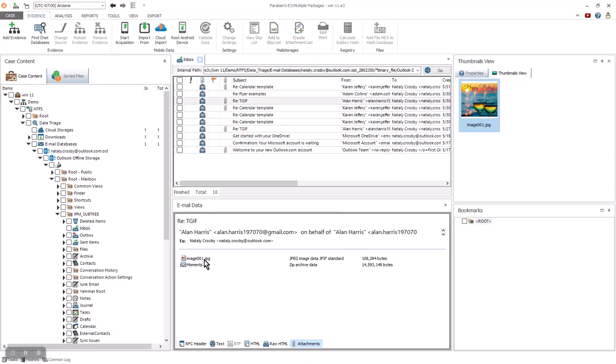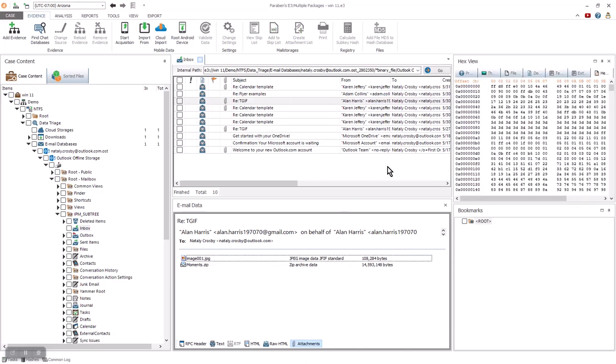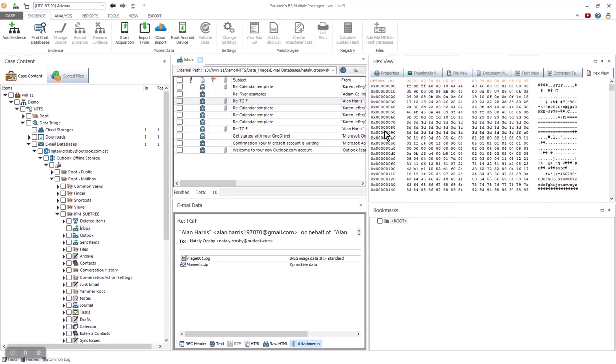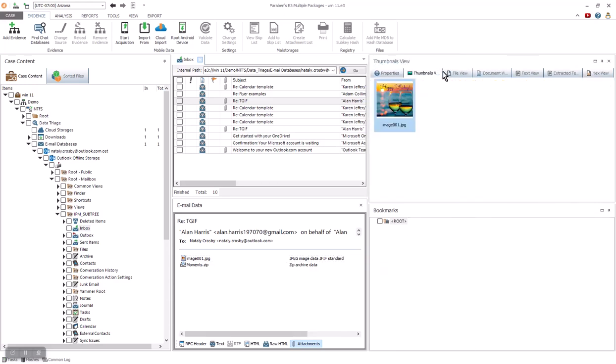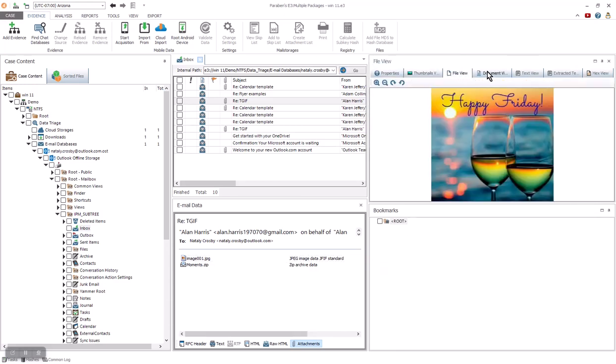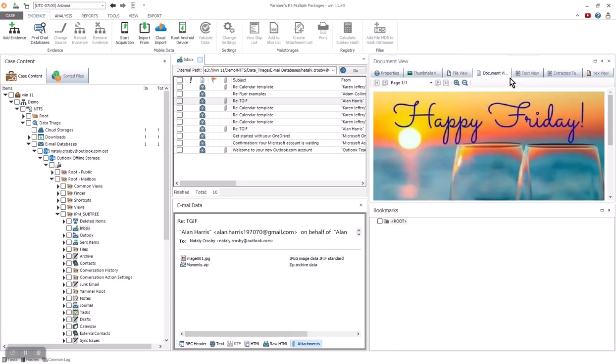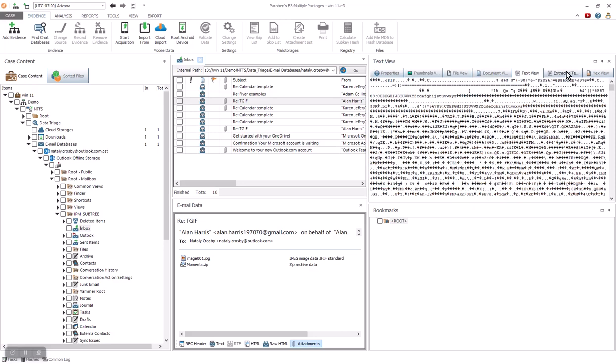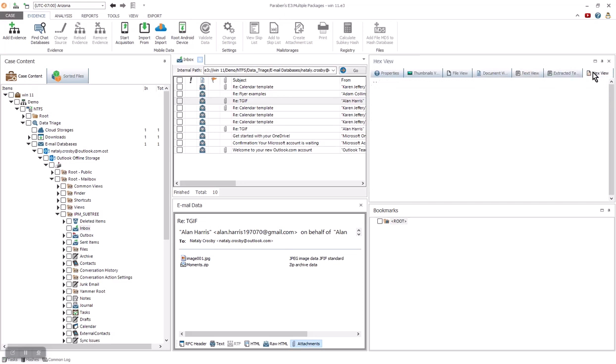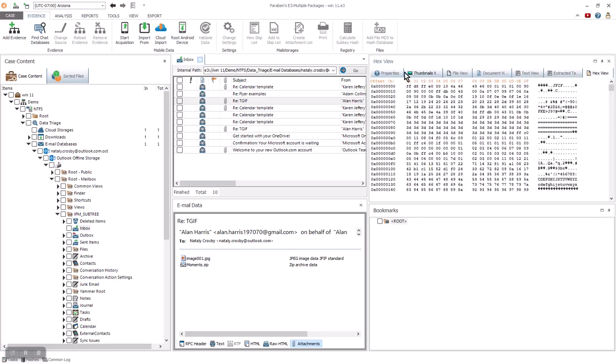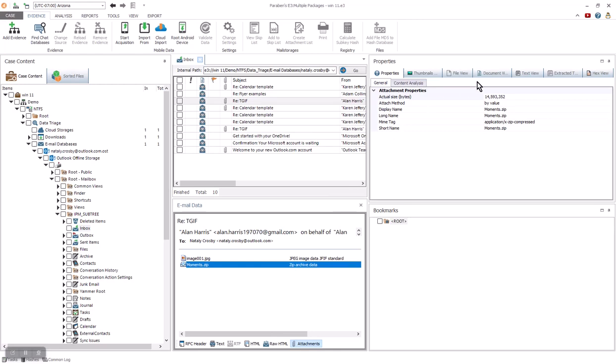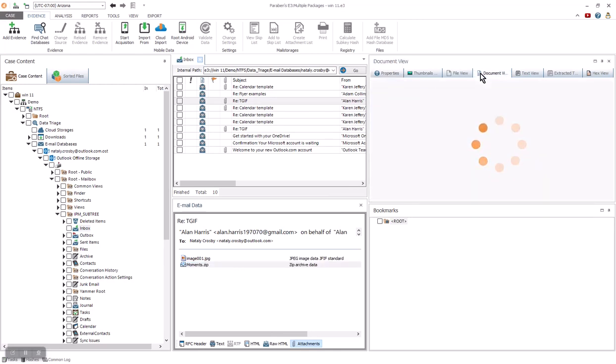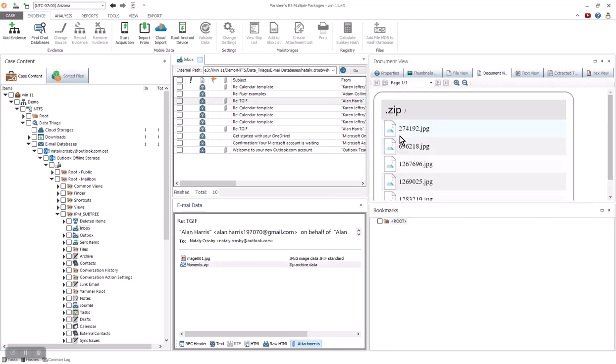E3 has over 100 different viewers built in. You can expand the viewers and see the properties, the thumbnail, view the file, view the document, view the text, view extended text, and then obviously our hex. We also have access to a zip file. From our viewers, we can see the contents.